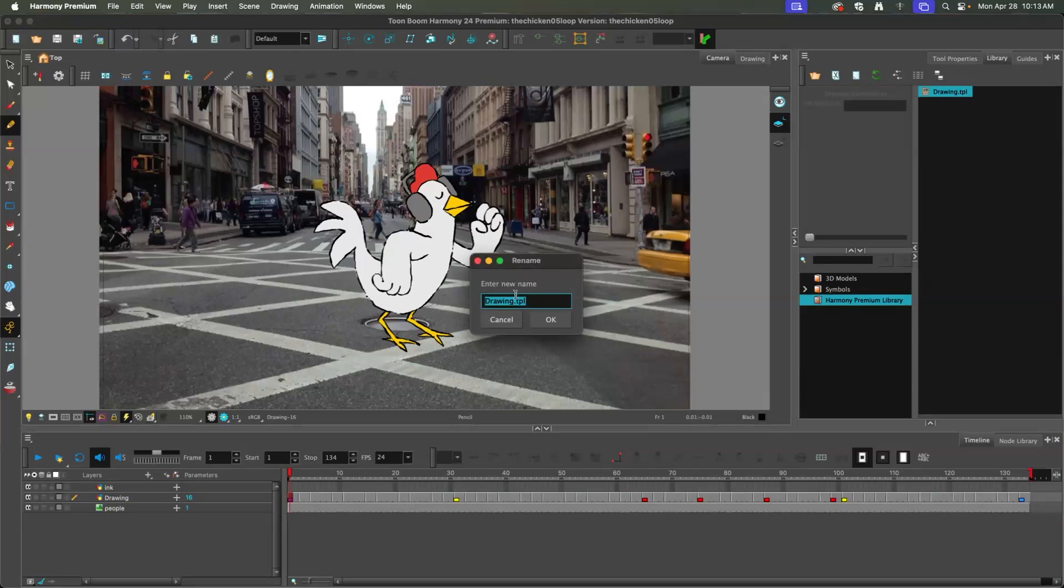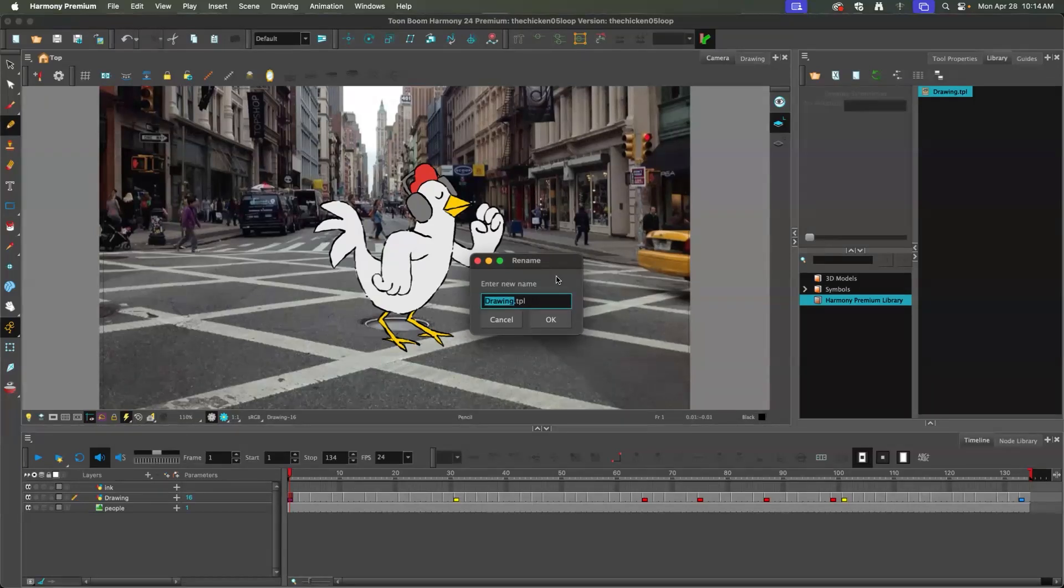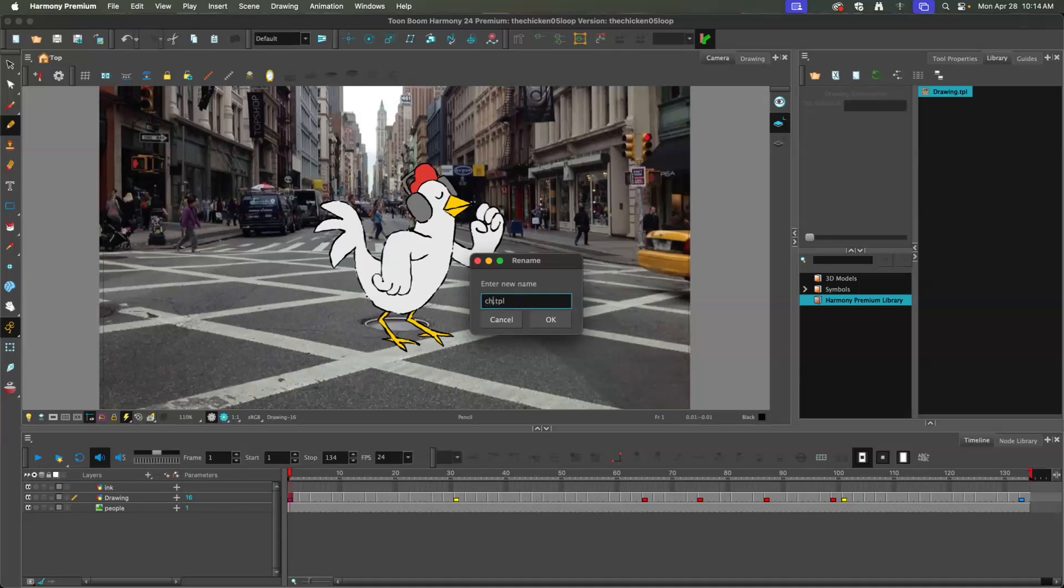And then it says rename, and it says enter a new name. By default, it said drawing, which was the first name of that layer, TPL. TPL is the file. So let's say chicken transfer. You could just say chicken dance or whatever, because this kind of becomes a library object that you can use more than once.